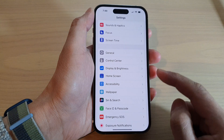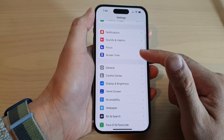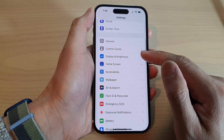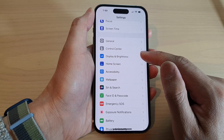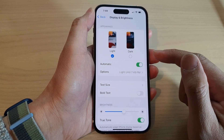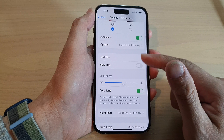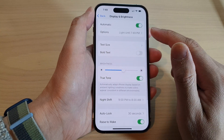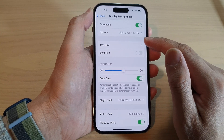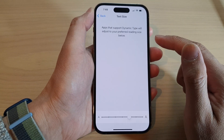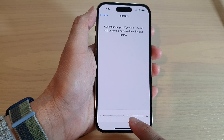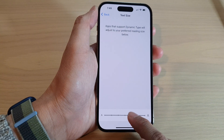In Settings, swipe up to go down and tap on Display and Brightness. In here, swipe up to go down and tap on Text Size.